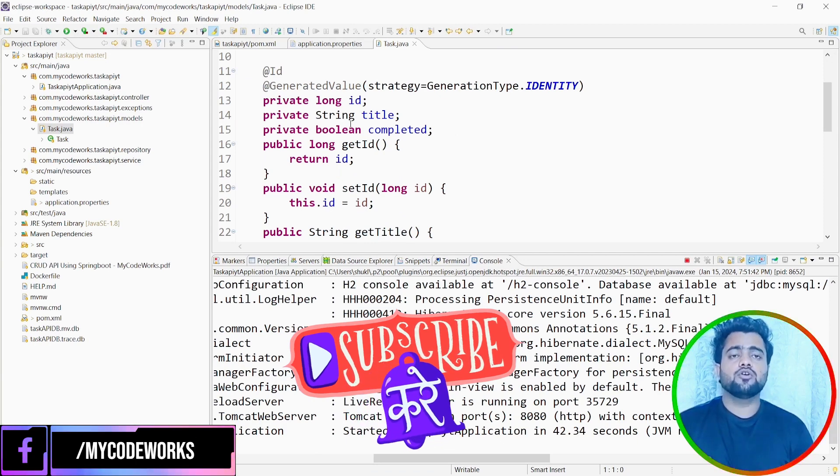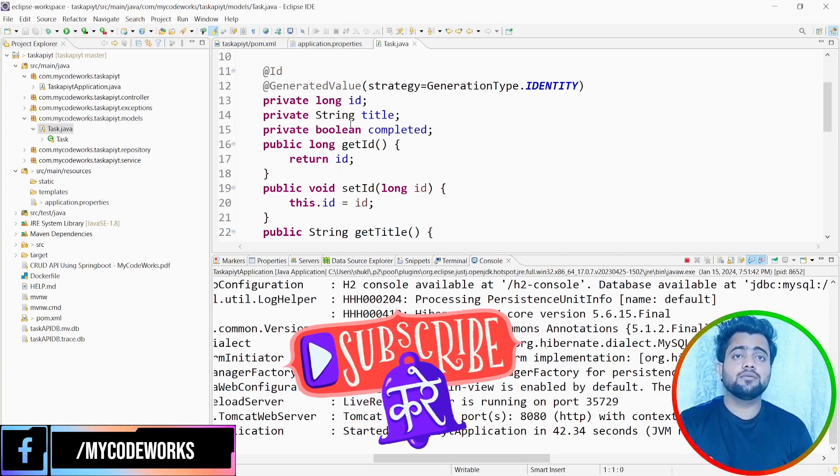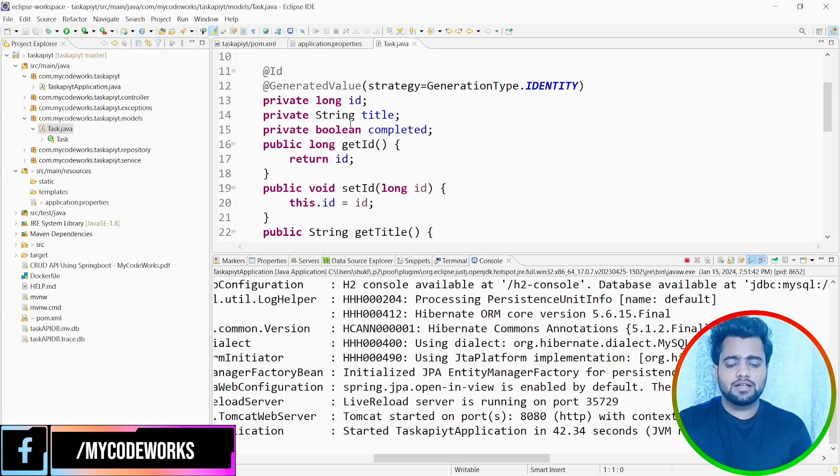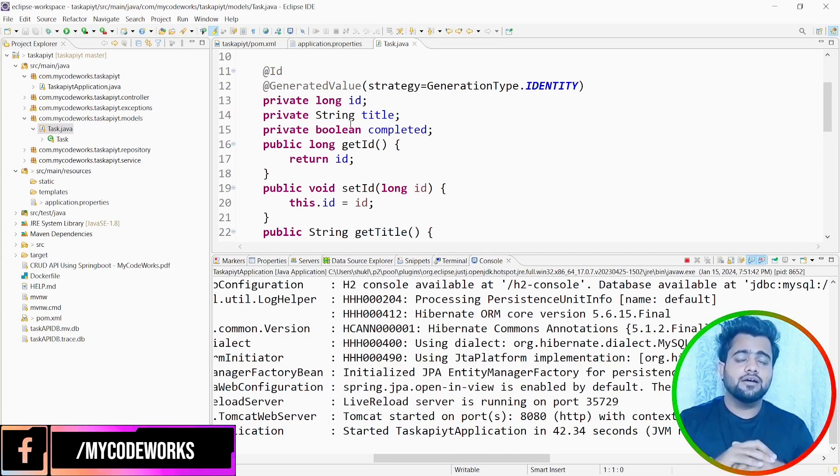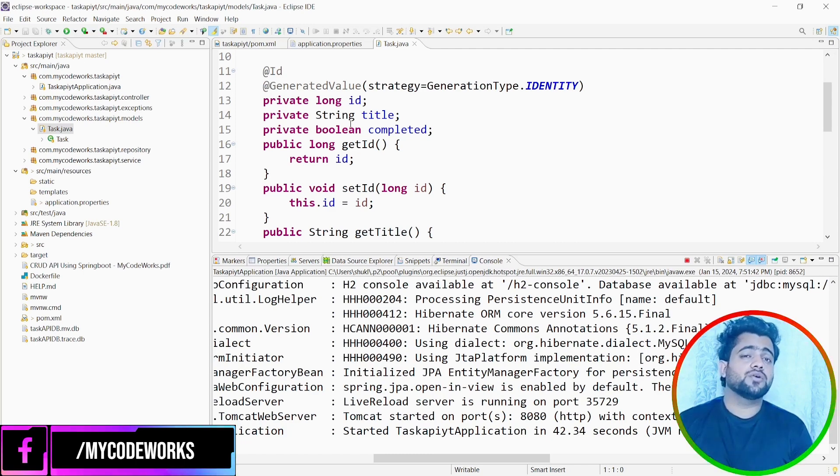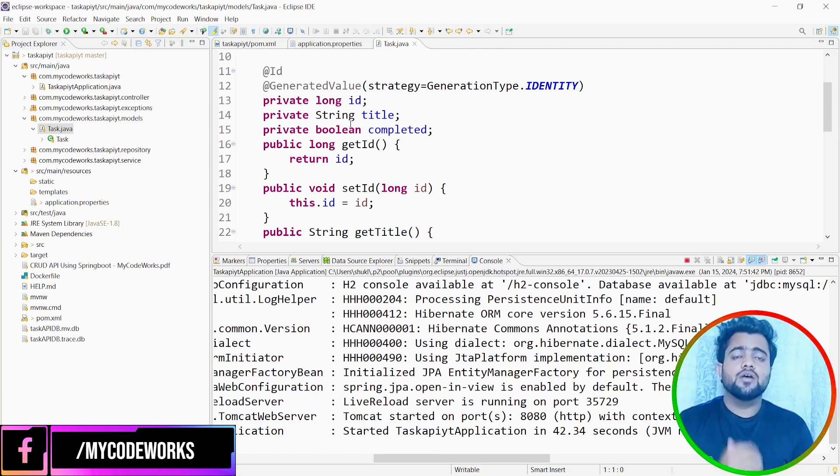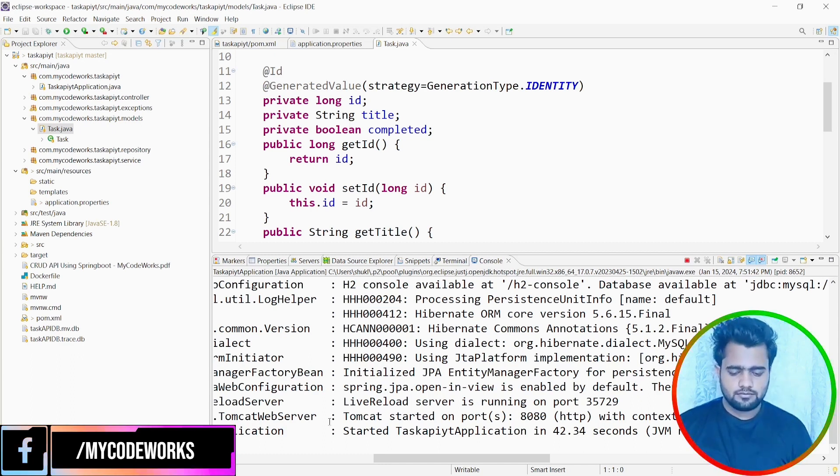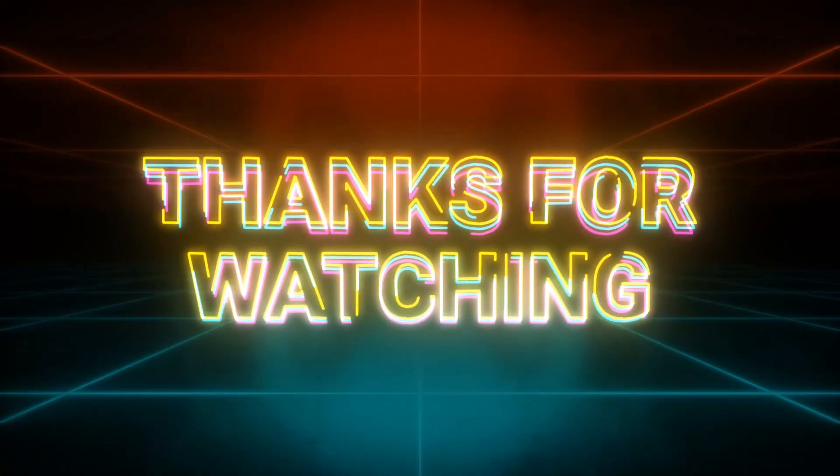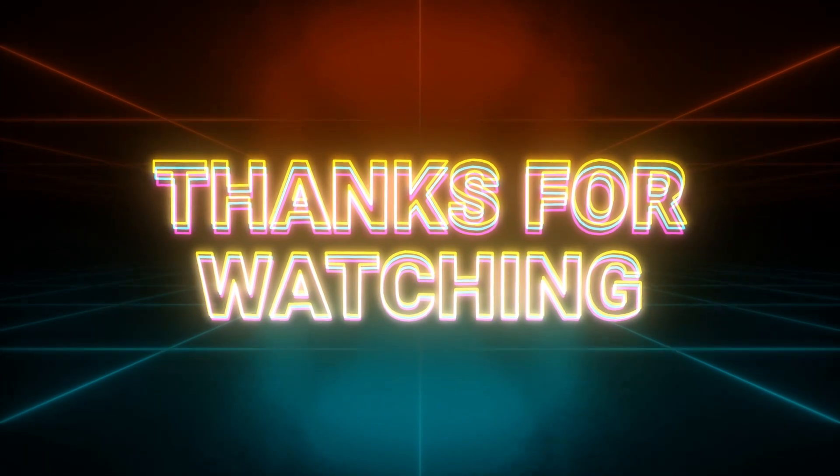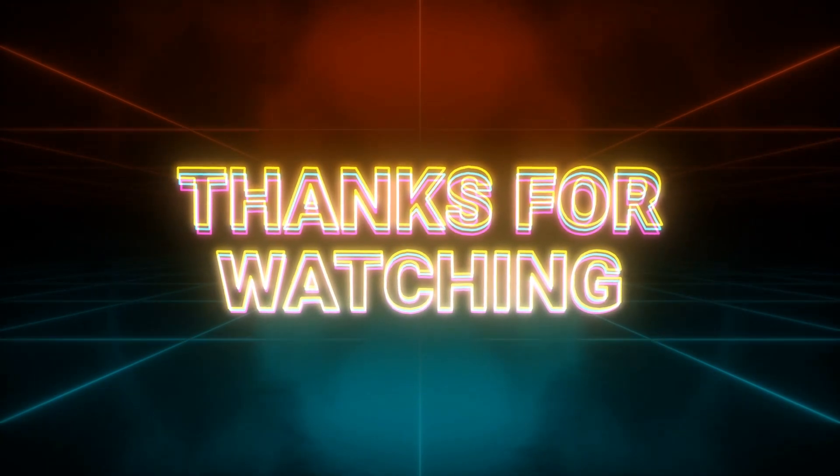This is all about today's video. We are able to successfully integrate our MySQL database to an existing Spring Boot project. If you like this video, please share with your friends. And if you have any doubt, please reach out to me in the comment section. I will try to help you out. And please don't forget to subscribe to my channel. And please do support. And till that, bye. We'll meet in the next video with something amazing content. Thank you.